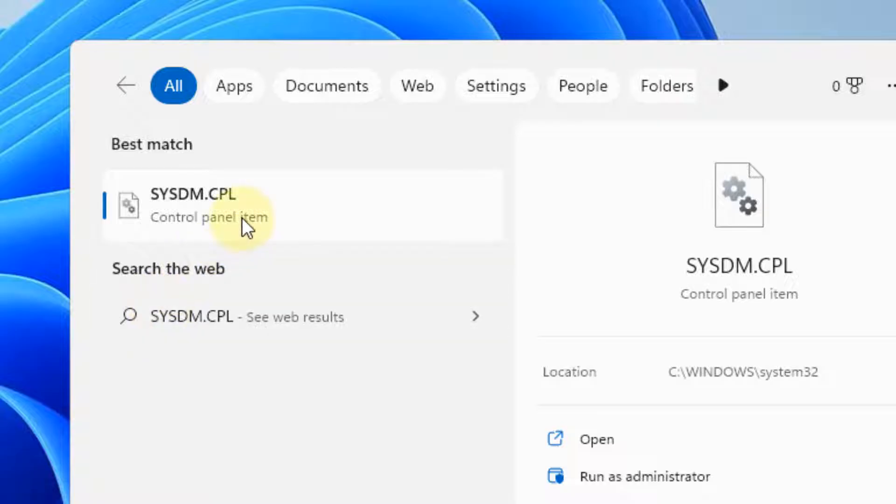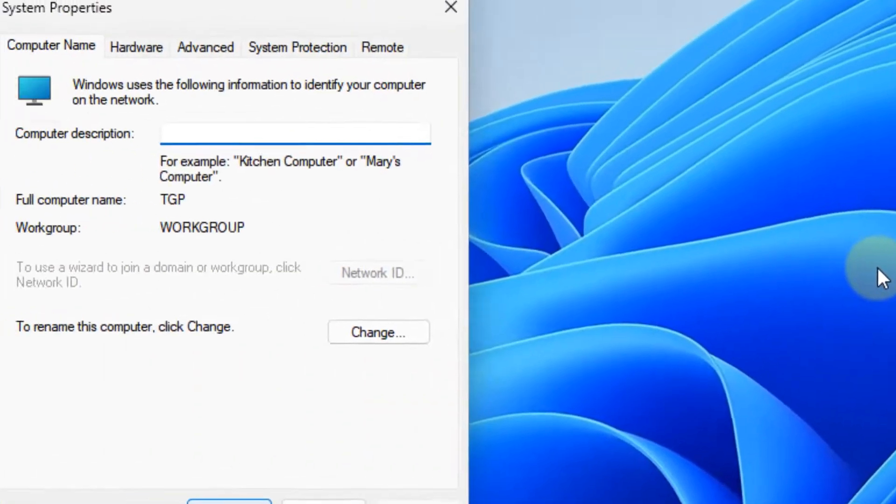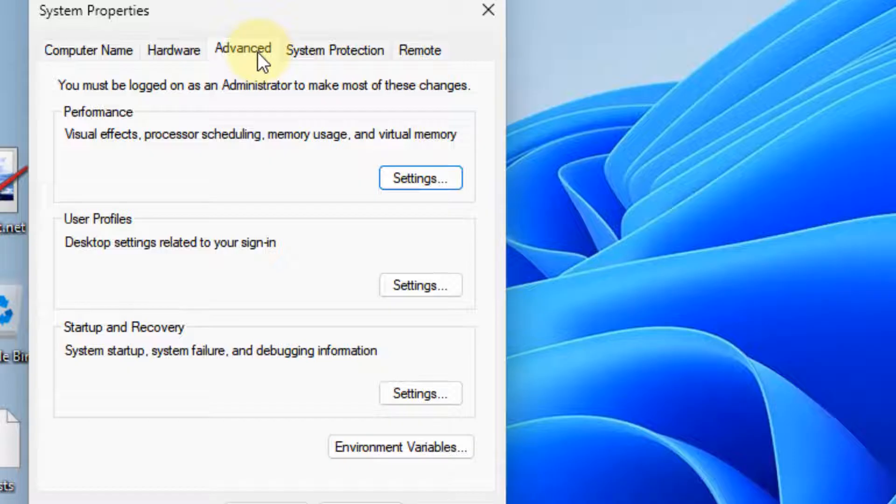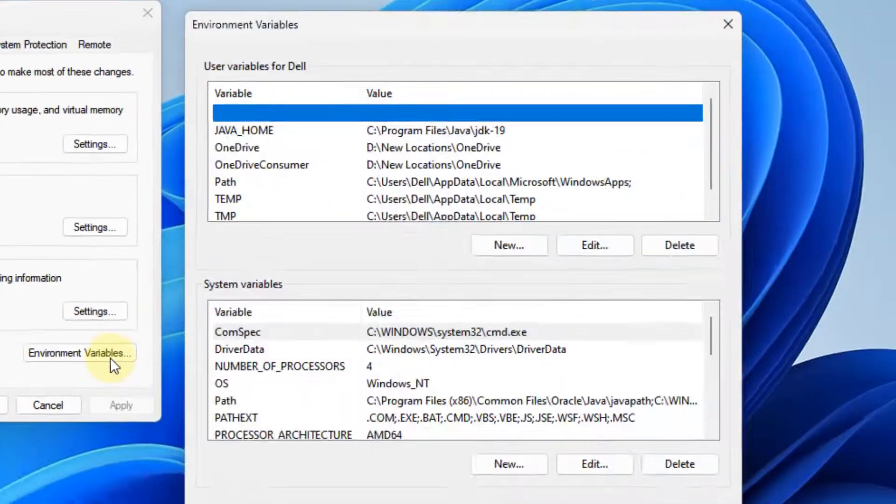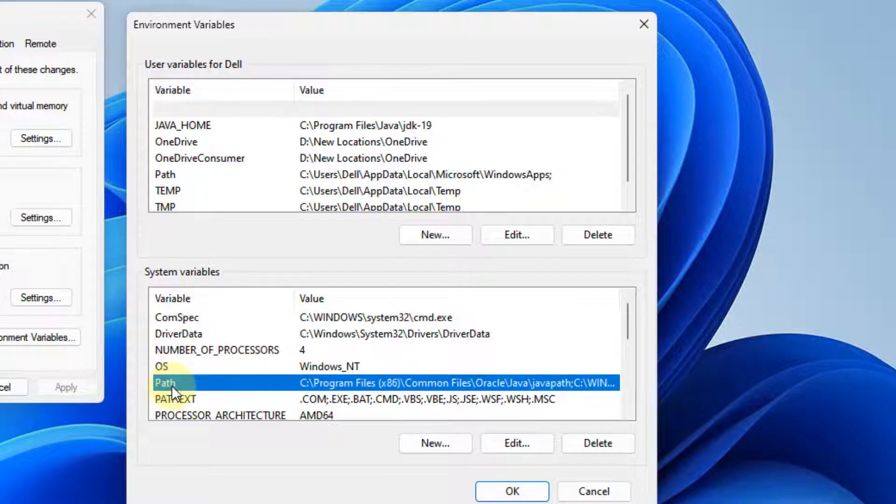Click on sysdm.cpl from the search result, click on Advanced, then click on Environment Variables. Select Path and click on Edit.